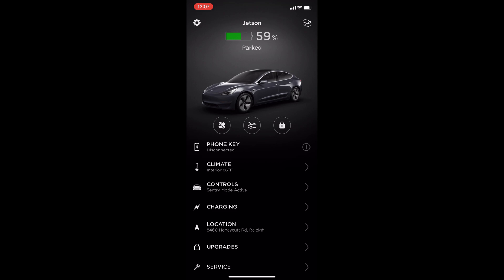The main submenus of climate, controls, charging, location, upgrades, and service are below. I'll show each one of these as you can see now with a brief look.